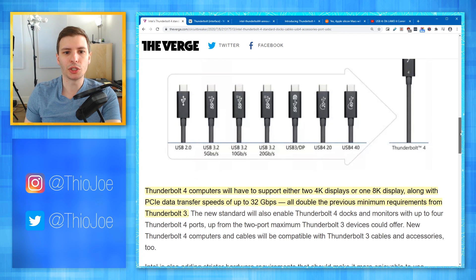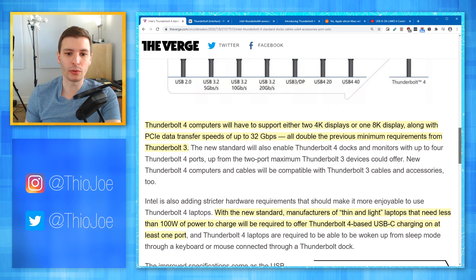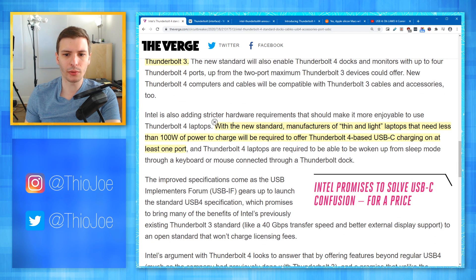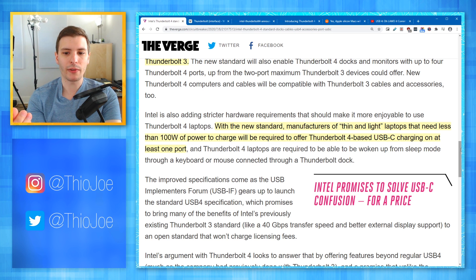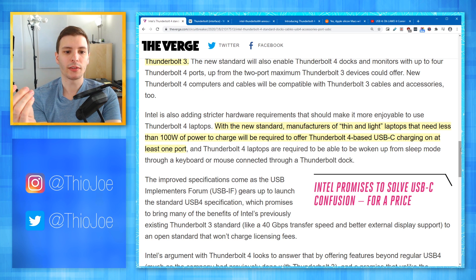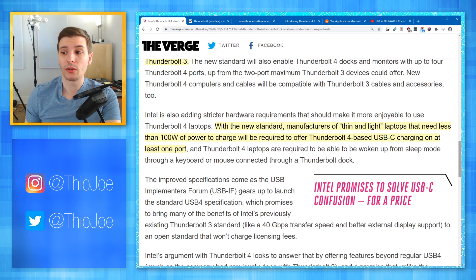They just want to make it consistent — if you're using Thunderbolt and have the latest cable, it'll support a certain number of features including external displays. With the new standard, manufacturers of thin and light laptops that need less than 100 watts of power to charge will also be required to offer Thunderbolt 4-based USB-C charging on at least one port. So if you want a Thunderbolt port on your laptop, that port must be able to charge the PC. It's all about consistency.